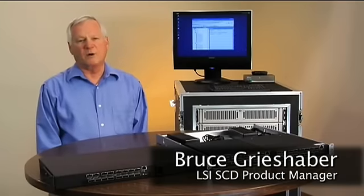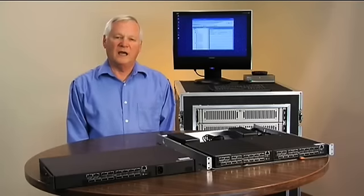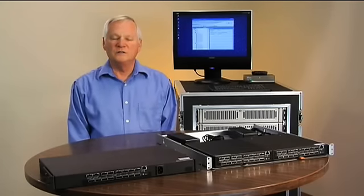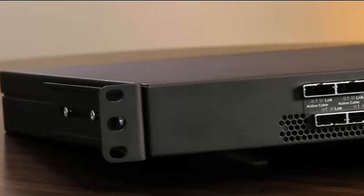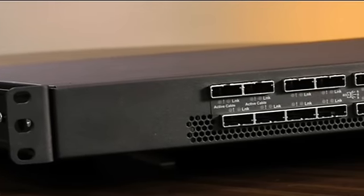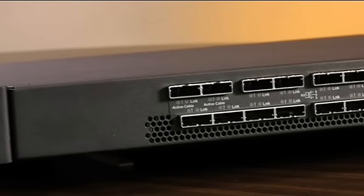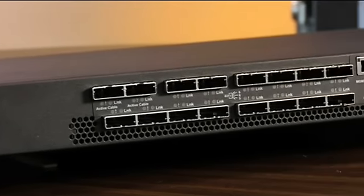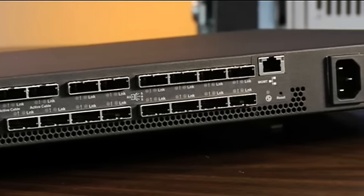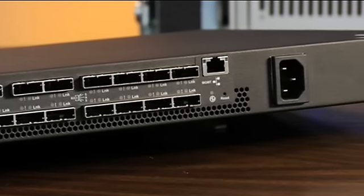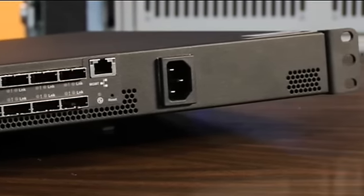Hi, I'm Bruce Grisaber, product manager from LSI representing the SAS switch product line. I'm here today to show you the switch and how to use it in the rack environment. It's the industry's first high-performance SAS switch available in the market today. It allows you for creating a simple, low-cost, high-performance storage solution.